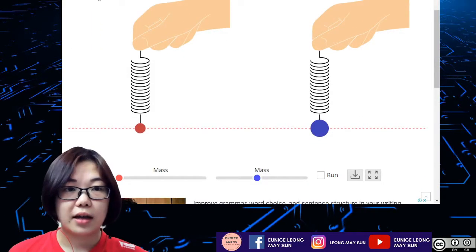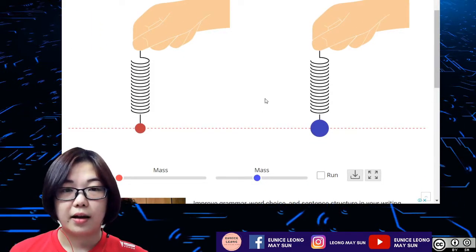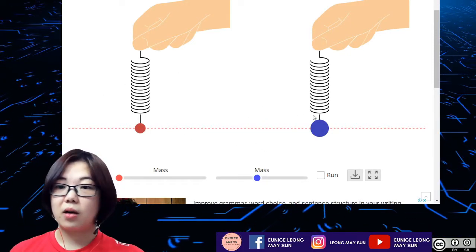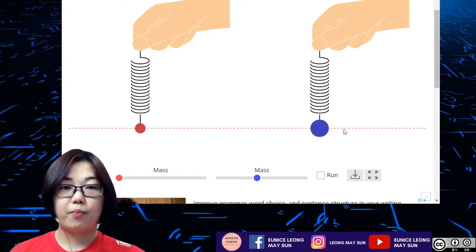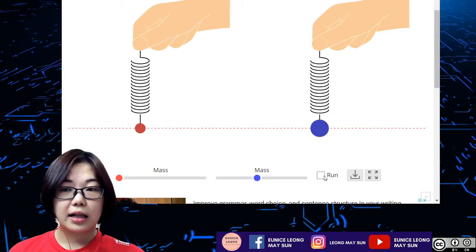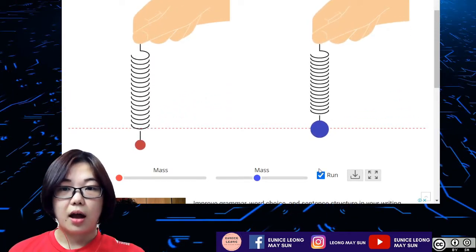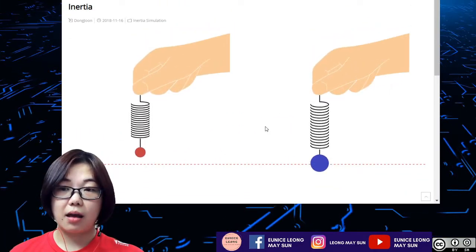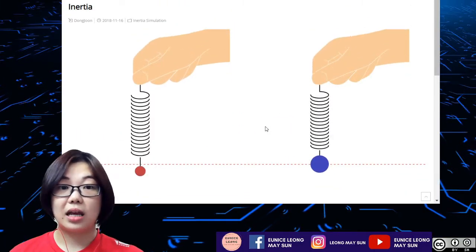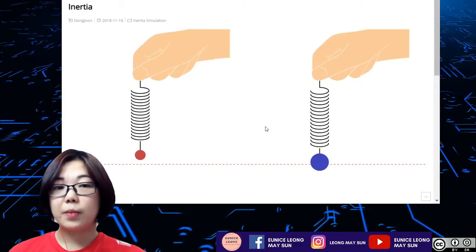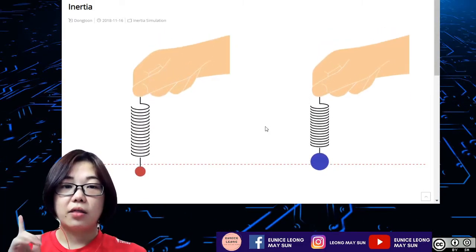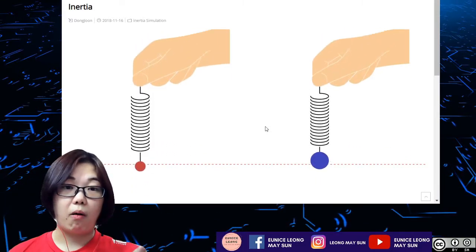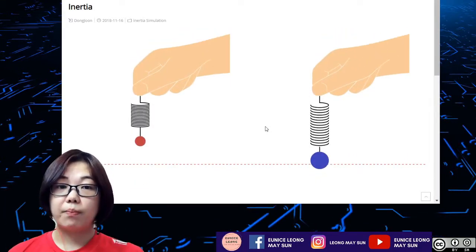Now let's have a look at this particular simulation. The red color pendulum is smaller in size compared to the blue color pendulum. As you can notice, both hands are vibrating at the same force and the same speed. But from this simulation, you would notice that the red color pendulum is actually oscillating more compared to the blue color pendulum.